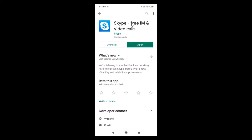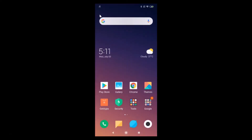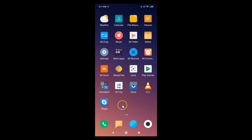Here we have the Skype free IM and video calls — just tap on this. Here we have the Skype app opened. I don't have the update button because I recently updated it. If you see the update button, just tap on it and update your Skype app.